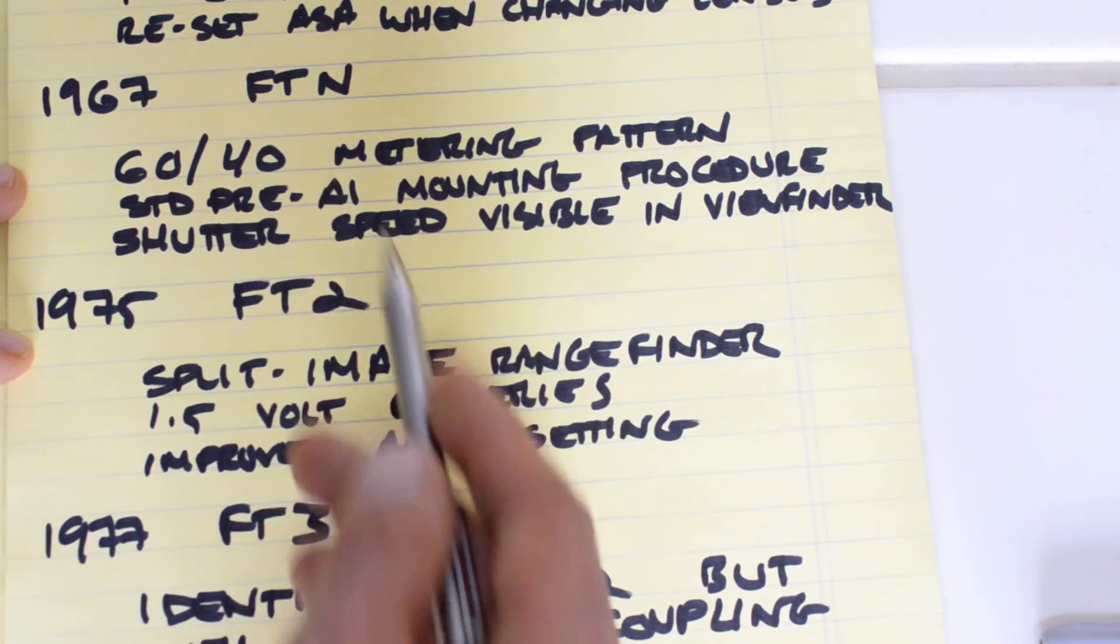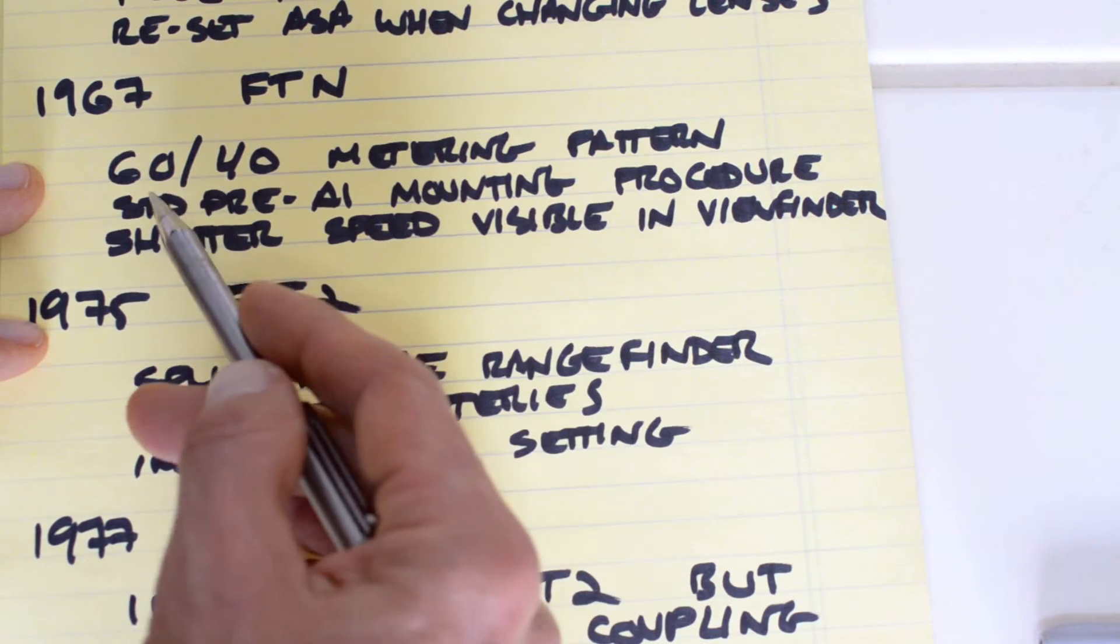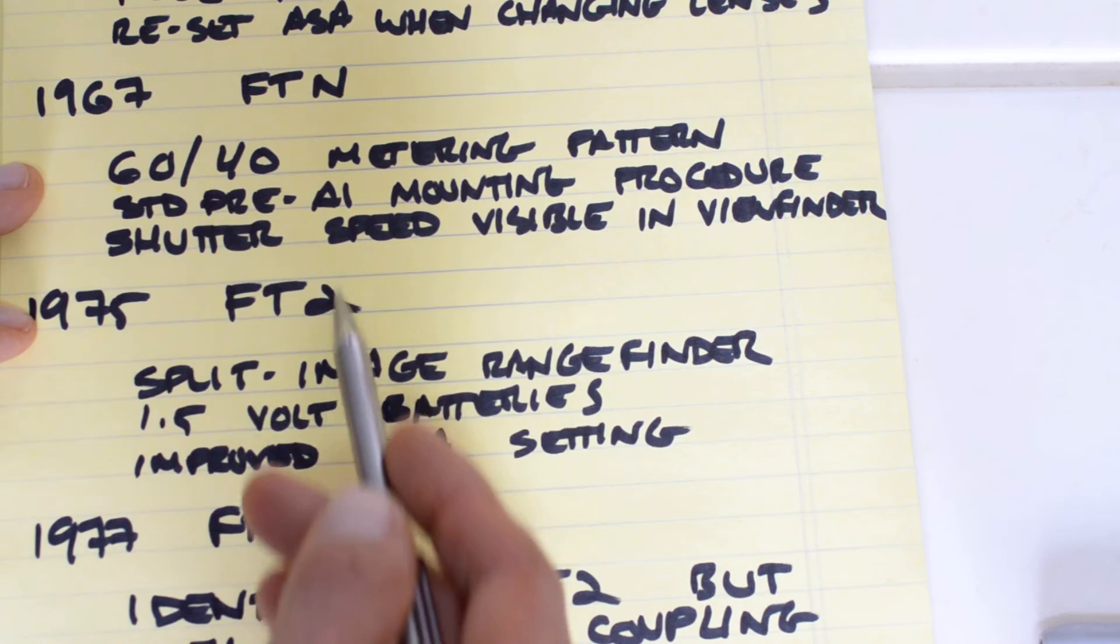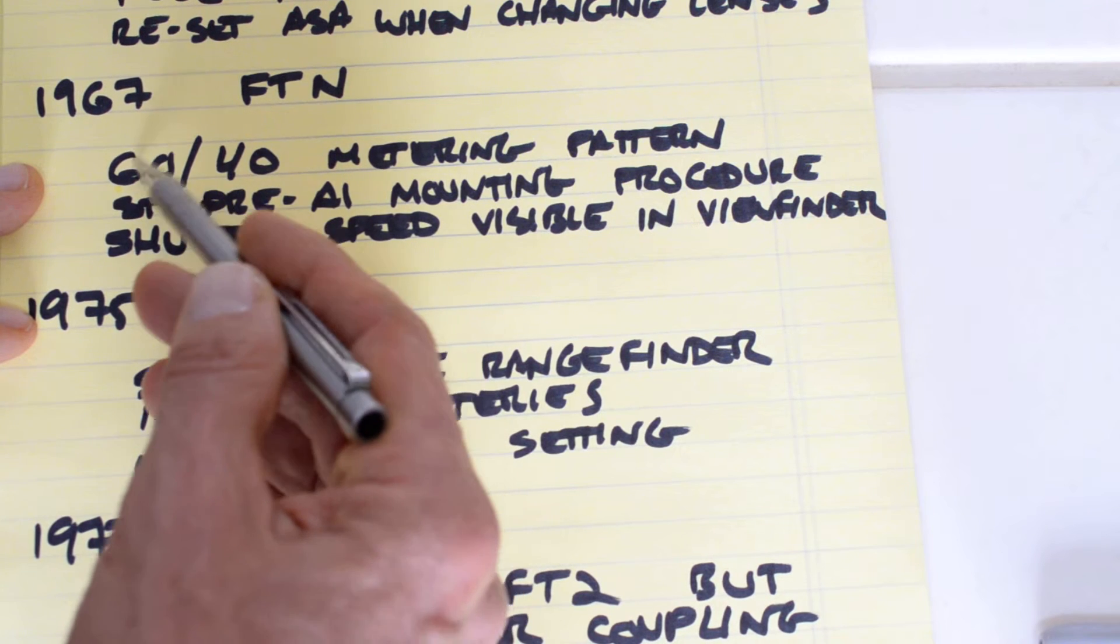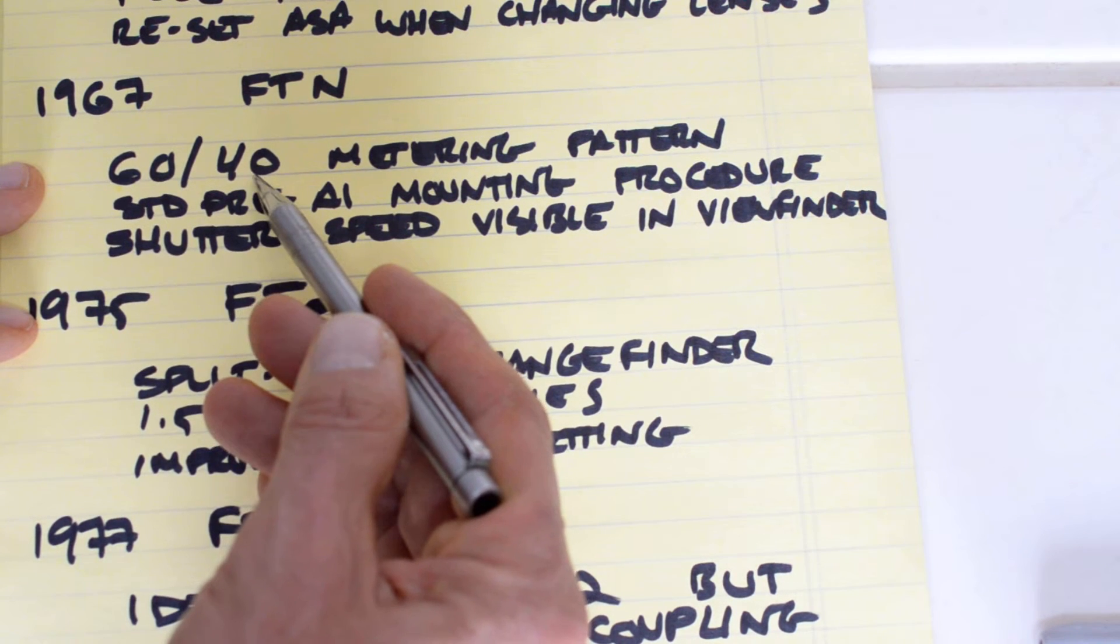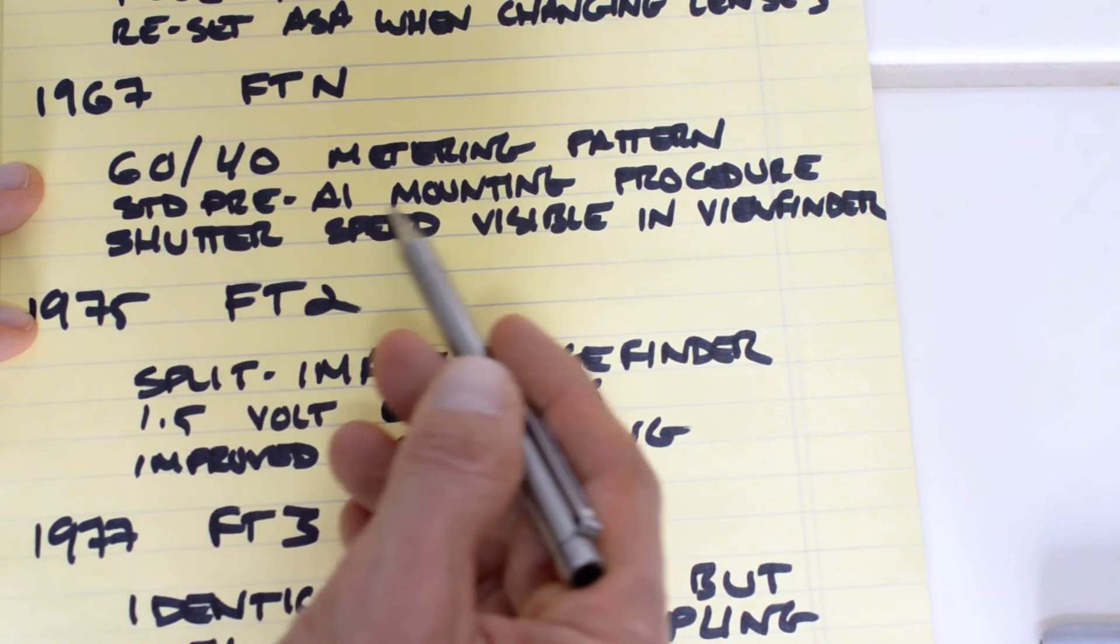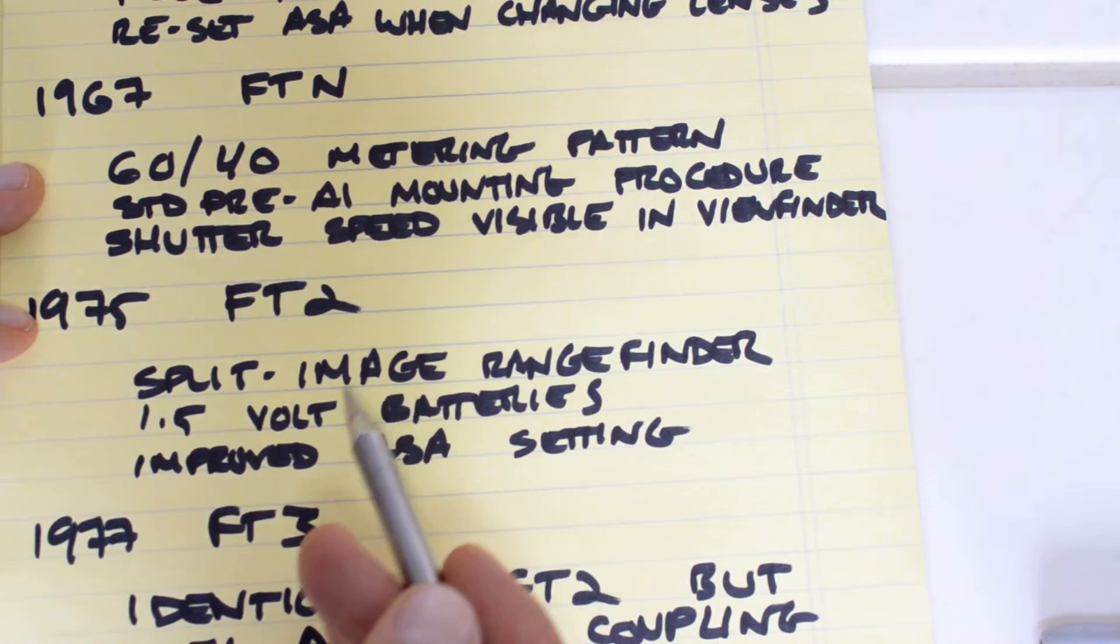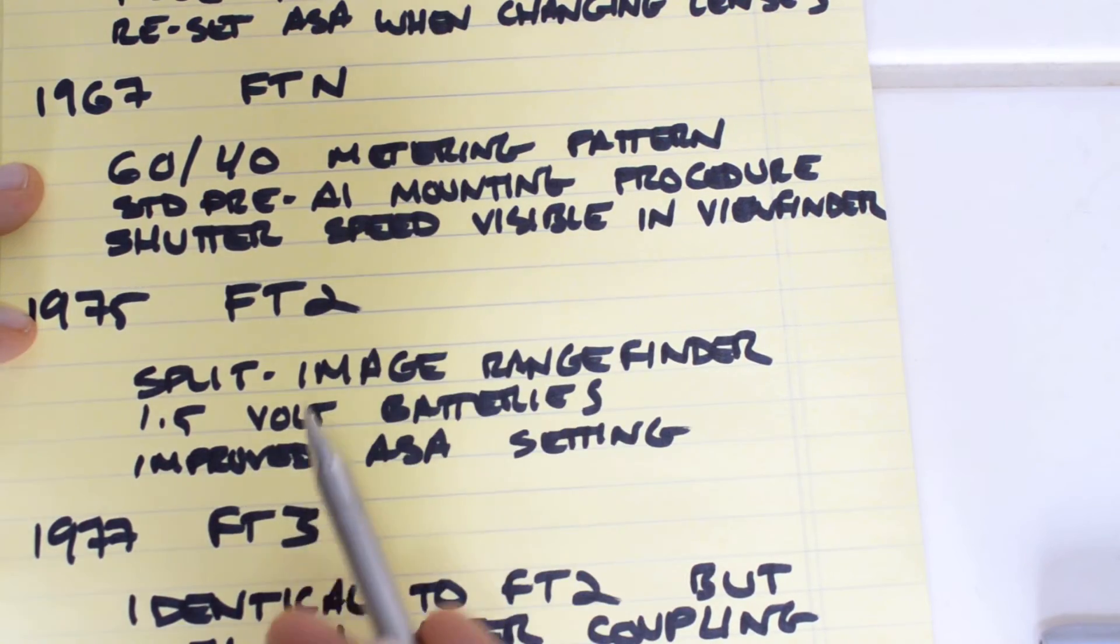It was updated and changed with the introduction of the FTN in 1967. The FTN updated the prior design with the 60-40 metering pattern. This is Nikon's famous metering pattern. In my opinion, it is the best non-computerized metering pattern of the 35mm era. I'm a big fan of the 60-40 Nikon split. That is, 60% of the meter sensitivity is located within a circle which is clearly visible in the center of the frame. The balance, 40% of the sensitivity, is distributed outside that circle.